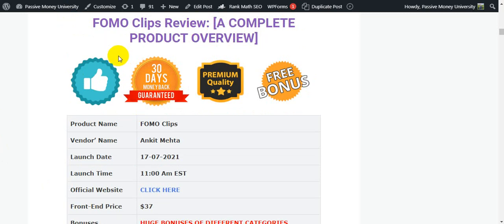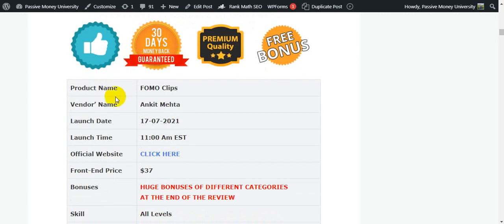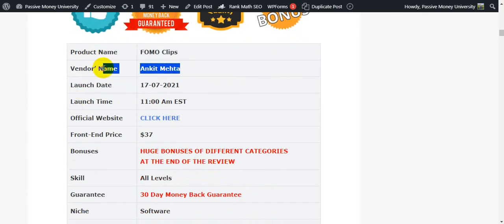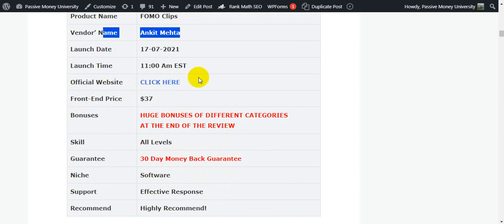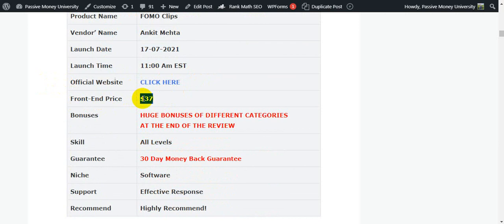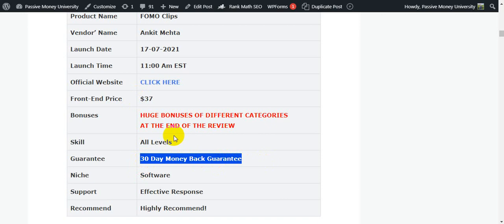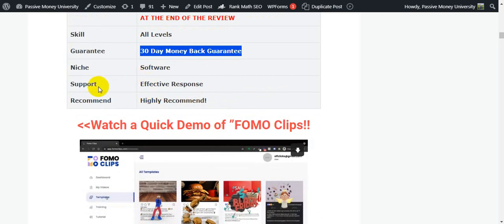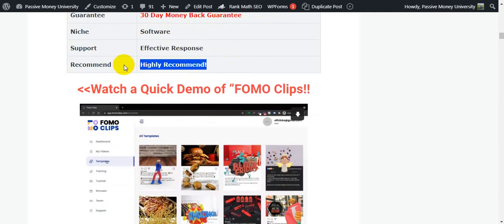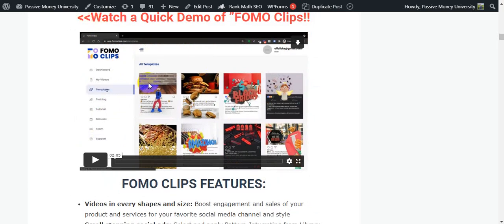Here's the complete overview. The product name is FomoClips, the vendor is Ankit Mehta, and it went live on July 17th at 11 AM EST. The price is $37 as a one-time payment with lifetime use, and it also comes with a 30-day money-back guarantee — so you have nothing to lose. At the end of the review, I will give you $3,725 in bonuses across different categories. This is the demo video I'm going to show you now, created by the software owner Ankit Mehta.